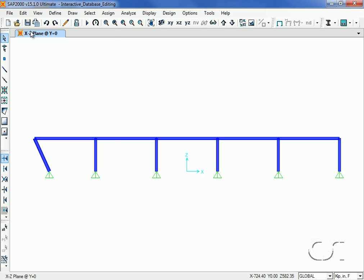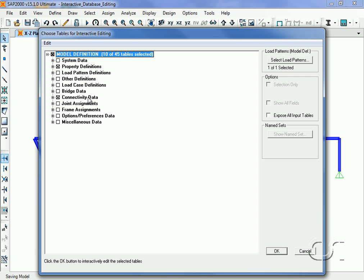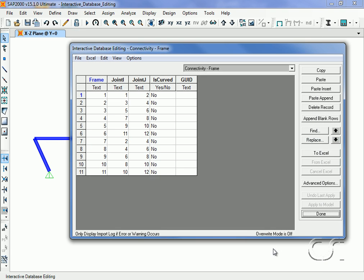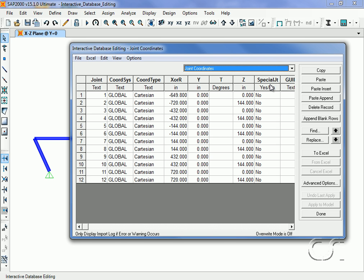Return to the Interactive Database Editing command and to the joint coordinates table that we just edited. This time we will send the table out to Excel to edit by using the To Excel button.